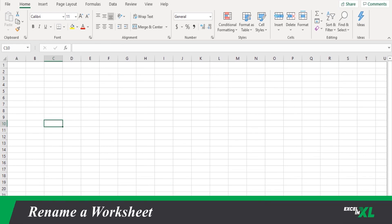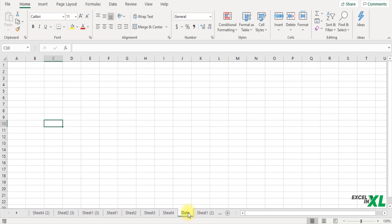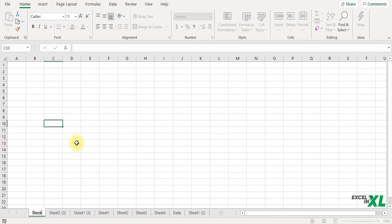If you want to rename a worksheet, you can just double-click on the name of the worksheet and rename it. Let's say I want to rename this as 'data', so I would type 'data' and press Enter to save it. Alternatively, you can also right-click on the sheet name, click Rename and give it a name. Make sure your name should not clash — two worksheets cannot have the same name.